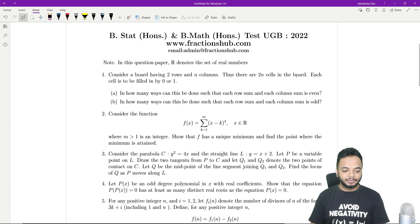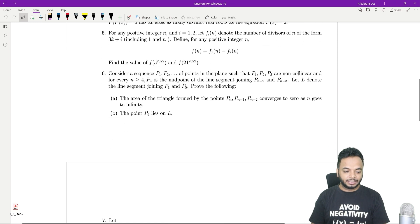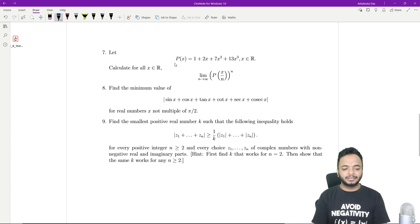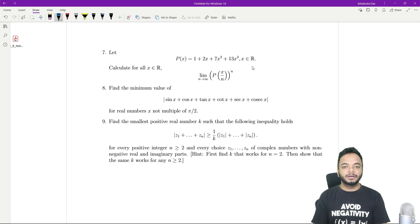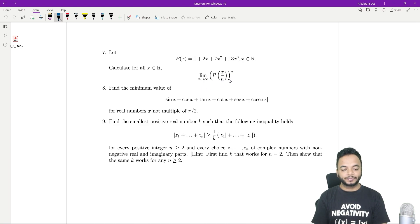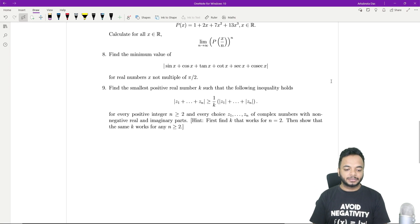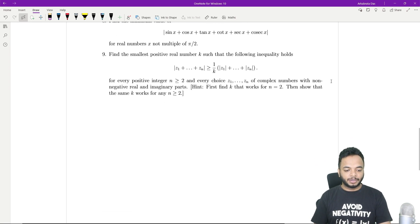With that in mind, let us proceed with the proof. Problem 7 says: given a polynomial p(x) = 1 + 2x + 7x² + 13x³ where x is real, calculate for all real x the limit as n tends to infinity of p(x/n) whole to the power n.